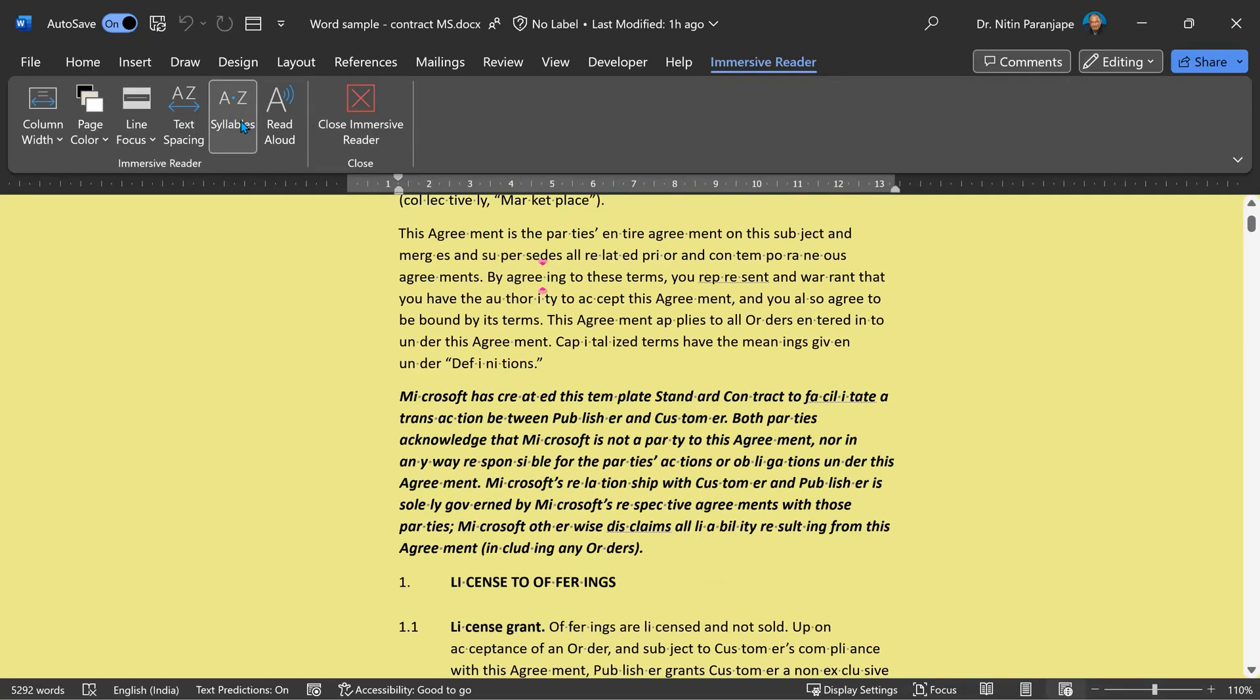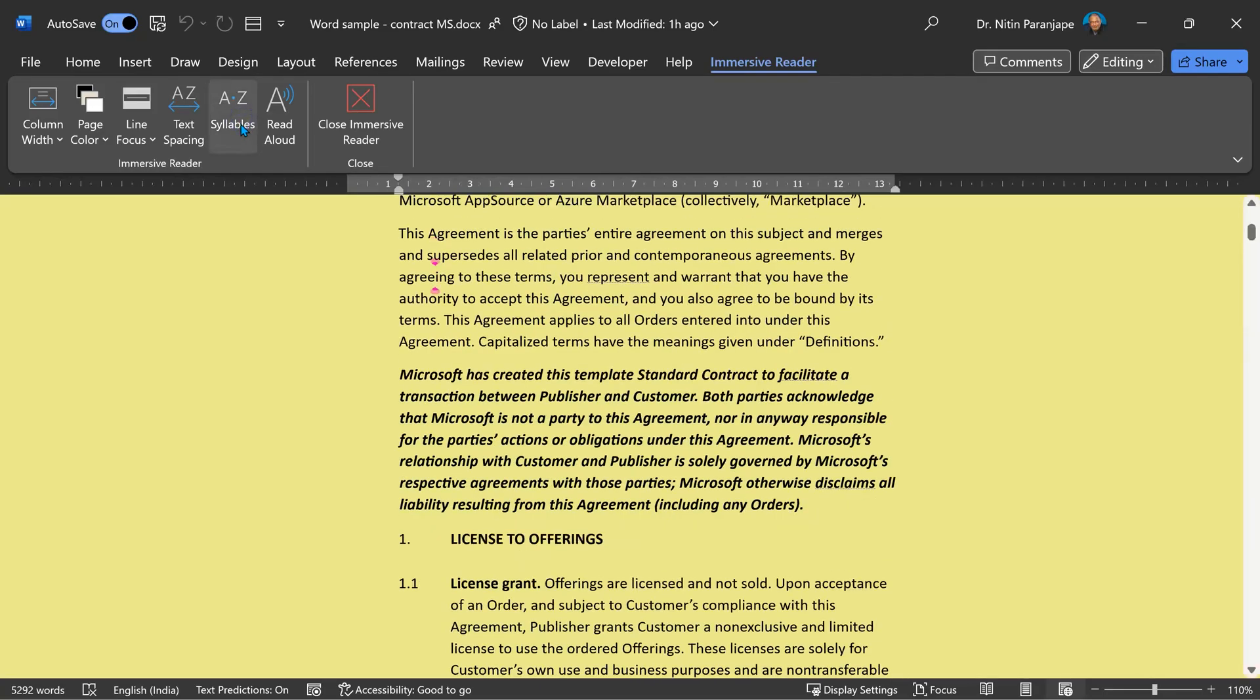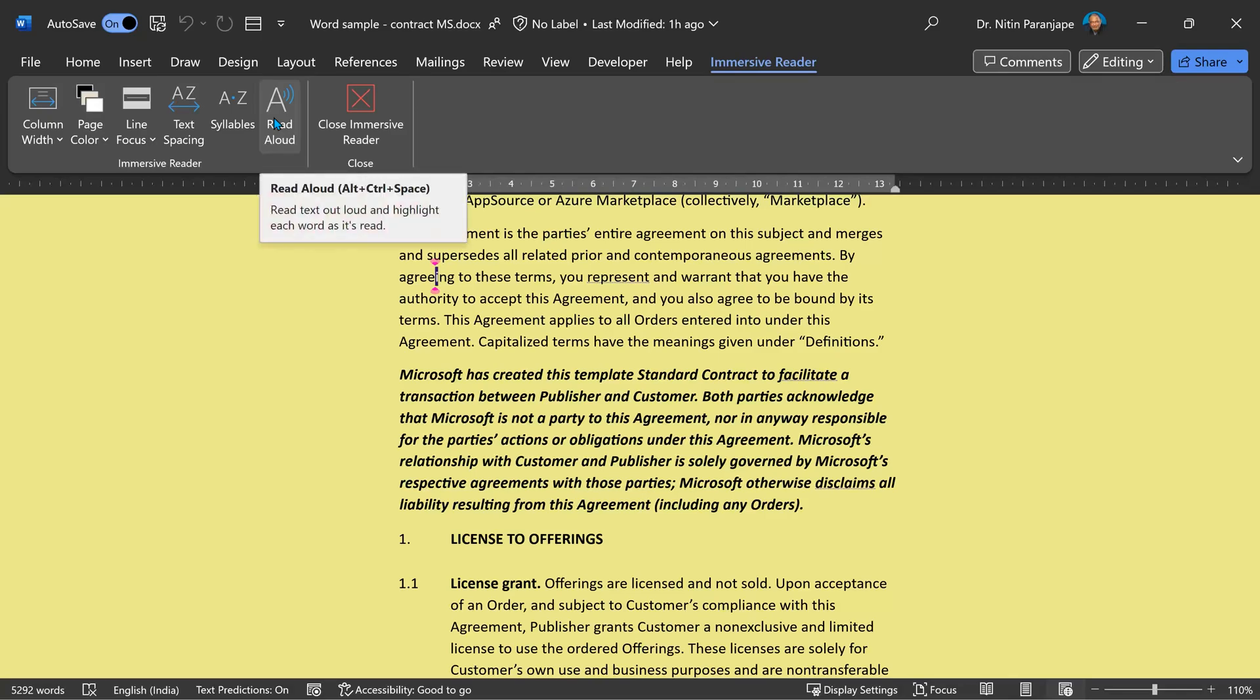And finally, another set of people understand best when they hear it rather than read it. No problem. Ask it to read aloud.